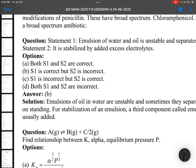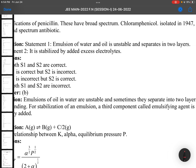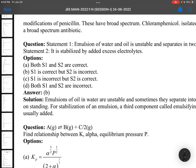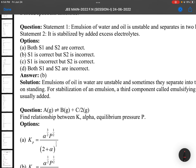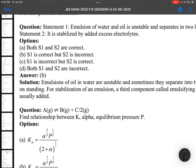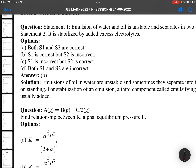Emulsion of water and oil is unstable and separates into two layers — that is Statement 1. Statement 2: it is stabilized by added excess electrolytes. Statement 1 is generally correct — emulsions of water and oil are unstable. But electrolytes won't make it stable; electrolytes make it unstable. So Statement 1 is correct and Statement 2 is incorrect.